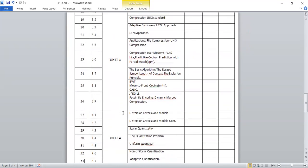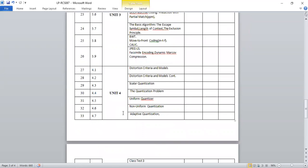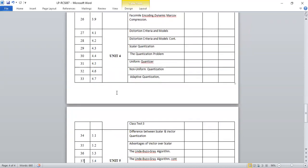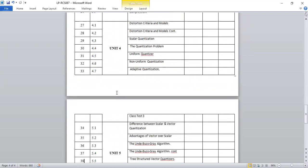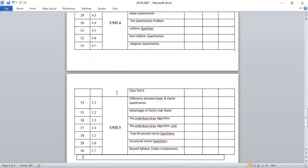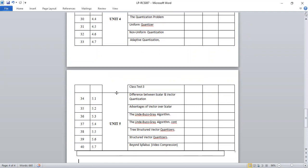After the completion of unit three, an assignment will be given based on unit three. Unit four will be completed in seven lectures, and Class Test 3 will be there for assessment. Lastly, Assignment 2 will be given for unit five, and the complete syllabus will be covered for Sessional 2.